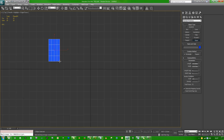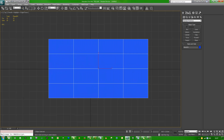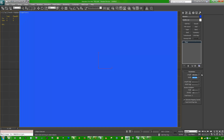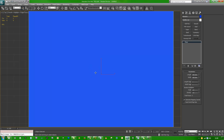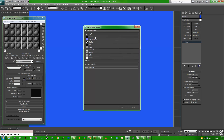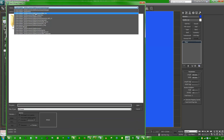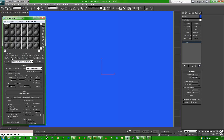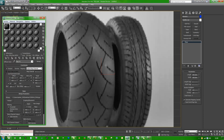Hit T for your top viewport, drag out a plane, right click, go to your modify panel, drag those segments down to one. The size is going to be 300 by 350. Hit M, go to your diffuse slot, hit the box, bitmap, go to your desktop.